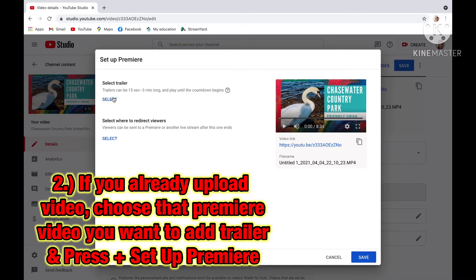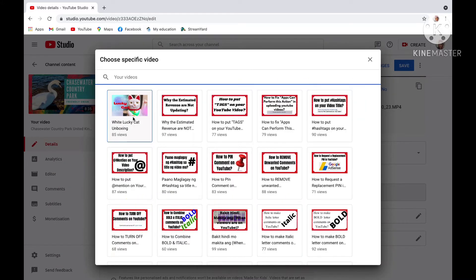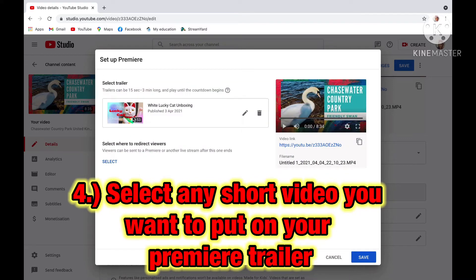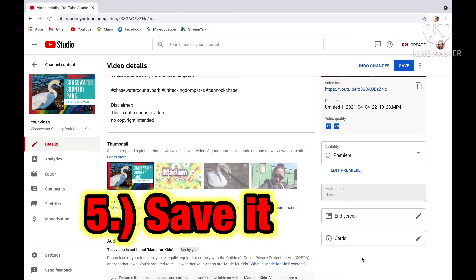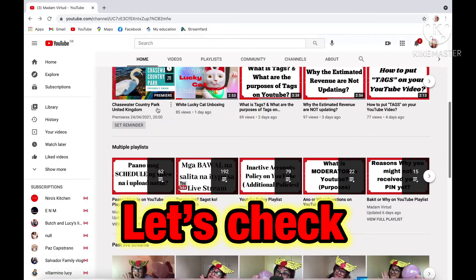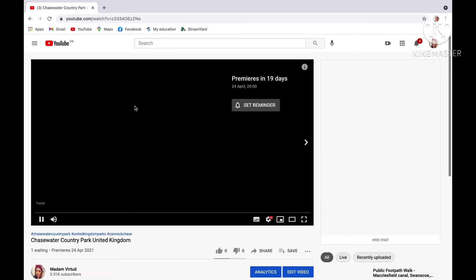Press 'Set Up Premiere'. Number three: click Select. Number four: select any short video you want to put on your Premiere trailer. Number five: don't forget to save it. Now let's check if my trailer is on my Premiere video.